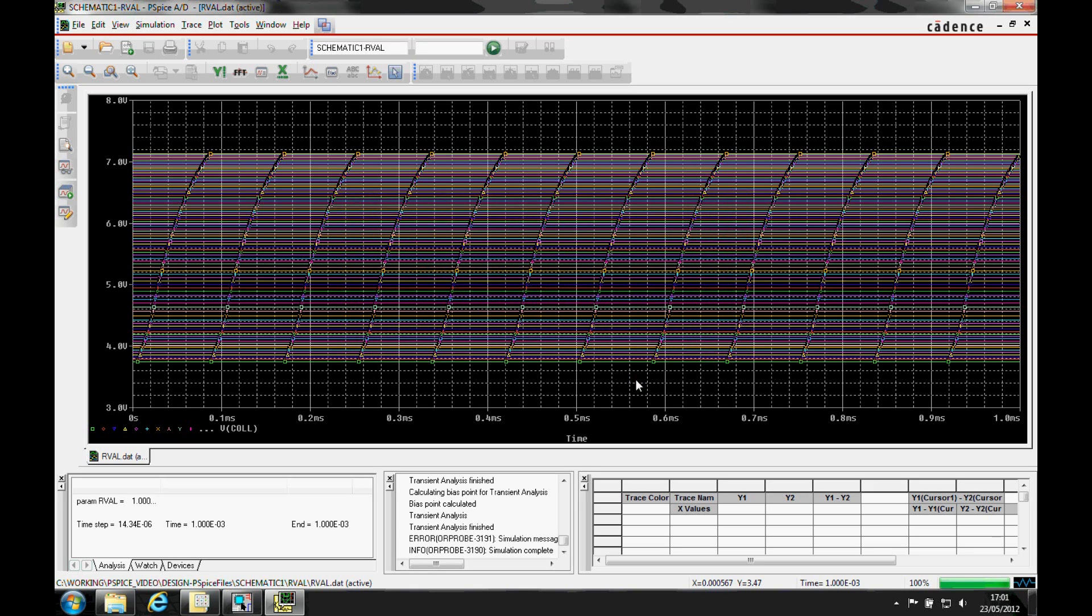We get a number of traces displayed, and we can see that one of the traces has Vcol at 5 volts, the target value in this case. But it's not as clear as it might be. It would be better if we could get a display of the Vcol voltage against the parameter value. This is where the performance analysis can help.